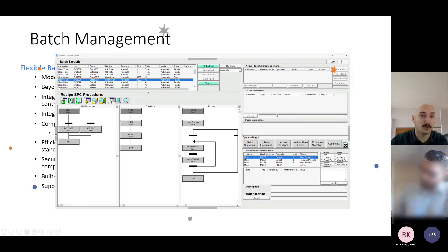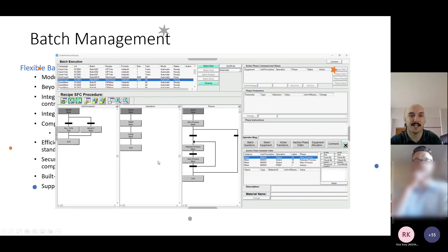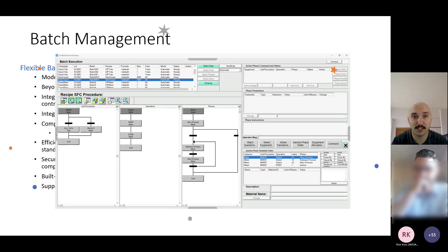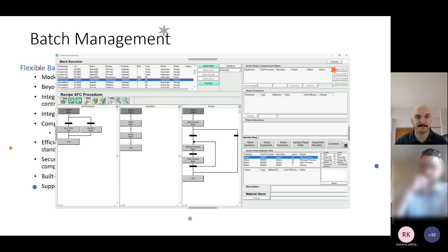All these controls are actually .NET controls that we've embedded into the actual application. If you're curious and want to learn more about this, just reach out to your account manager or to us directly, and we're happy to talk about it.